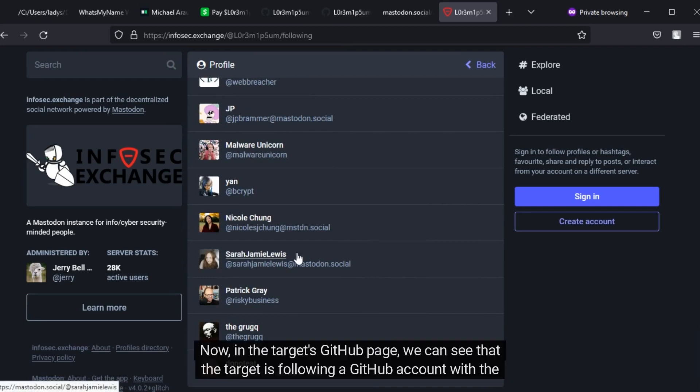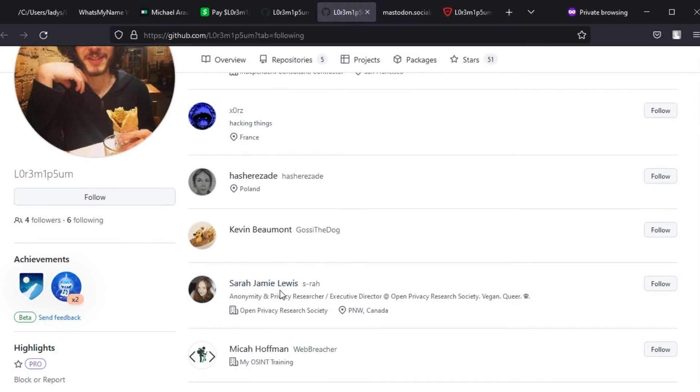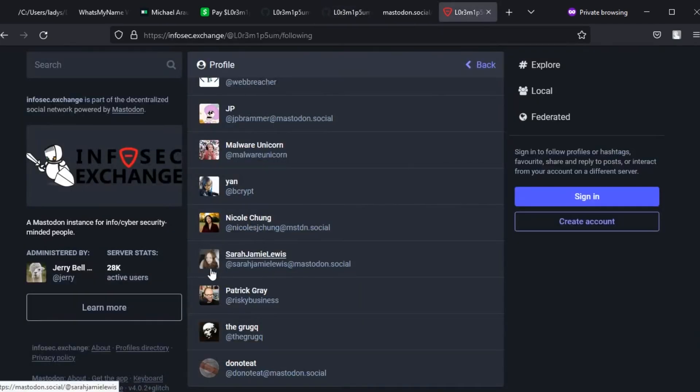Now, in the target's GitHub page, we can see that the target is following a GitHub account with the same name. This person has used the same profile image on GitHub and InfoSec Exchange.